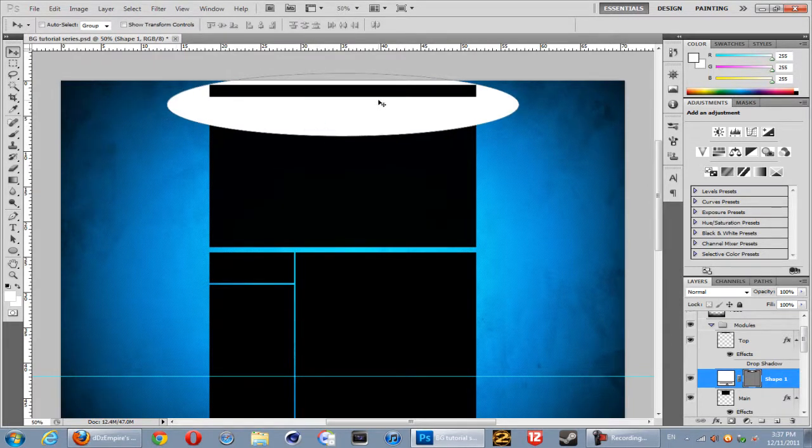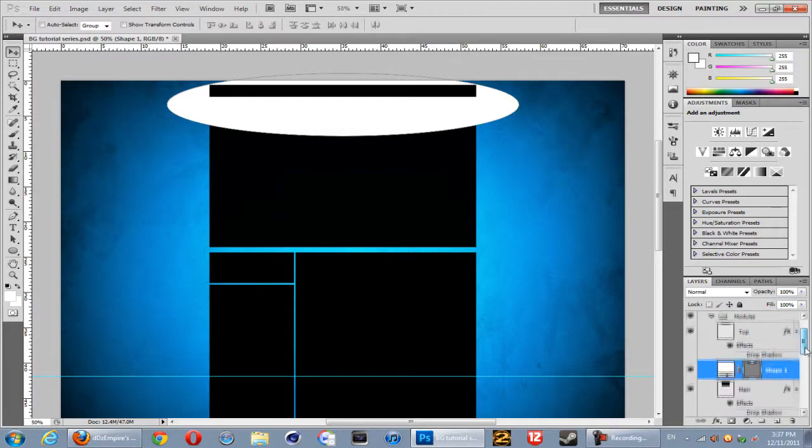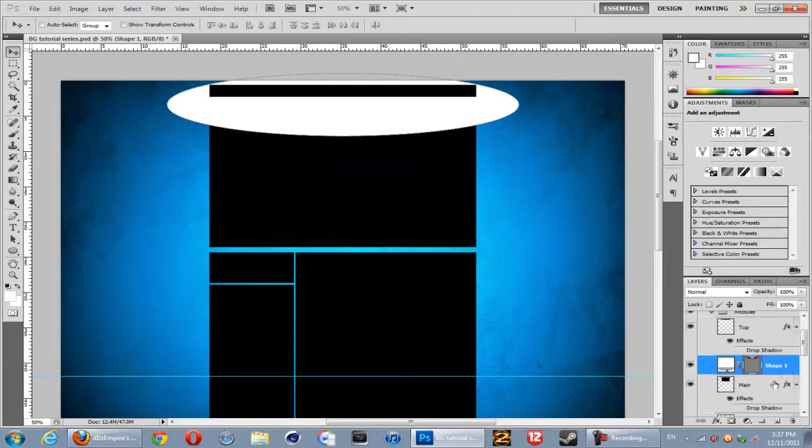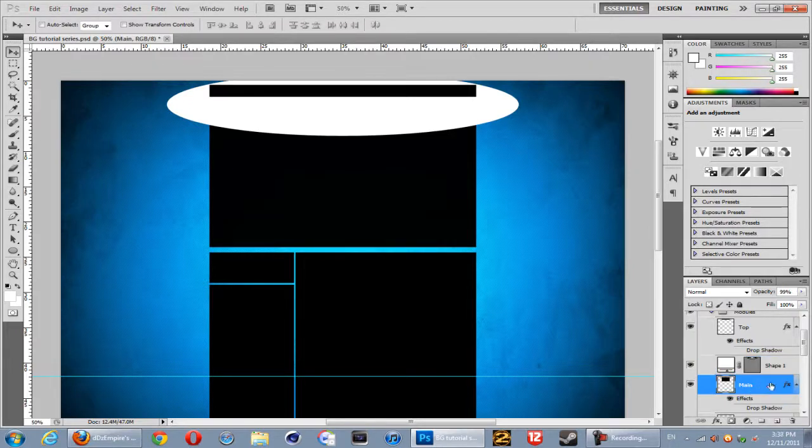This can be easily fixed by doing the following. Just before I do it, you have to make sure that the shape is above the module that you want it on for this to work. So the main module's here and the shape is right here. Basically just right click your shape and go over to create clipping mask.